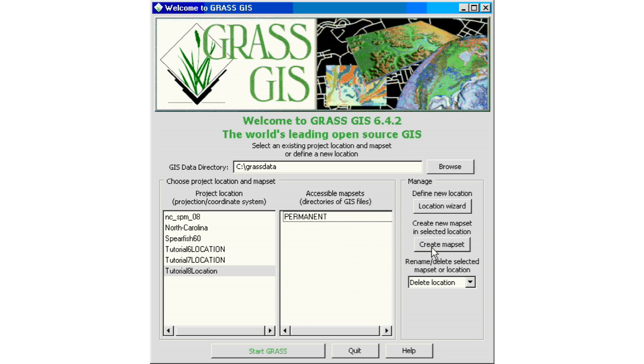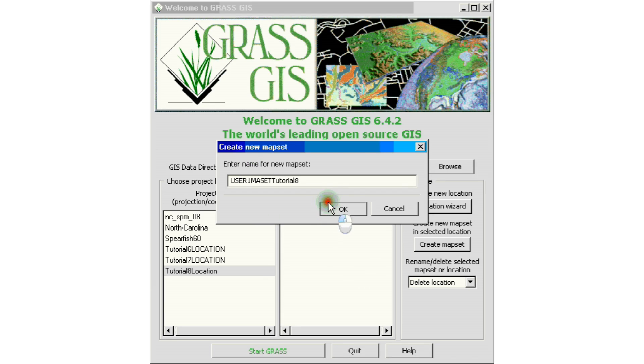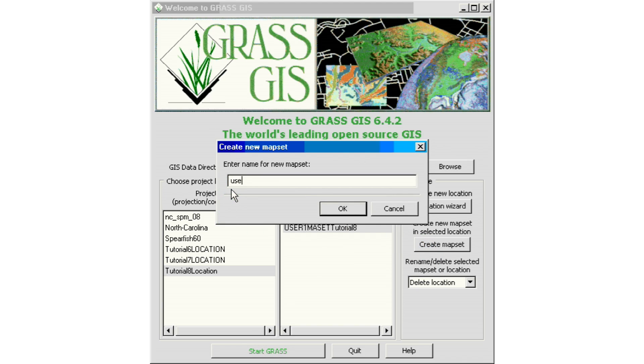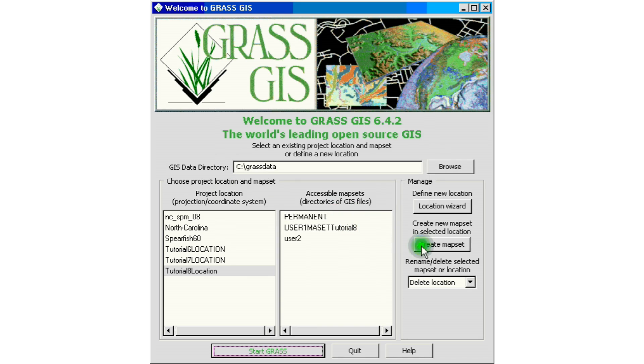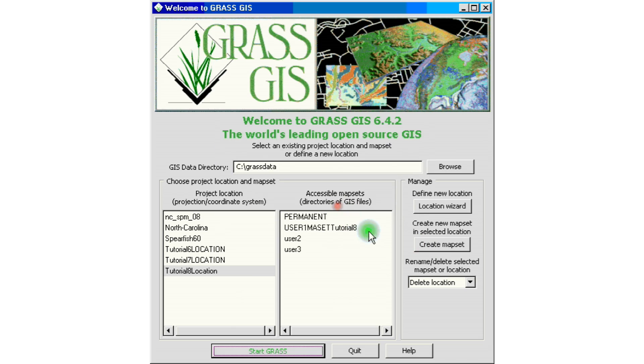So we need also a mapset for users that are going to be working on our project. So we're going to go to the right hand side and create mapset. We click on it. And we just enter a name for our user that's going to be using this mapset. So user one mapset for tutorial eight. And if we have more than one user, we do the same thing for the other one, user two and so on, as many users as we need. And that's pretty much how we created a new location using our georeferenced file to get our projection and datums.